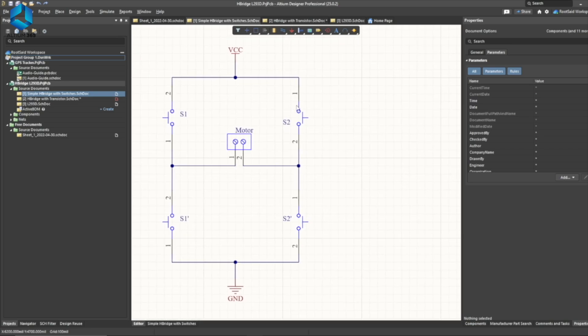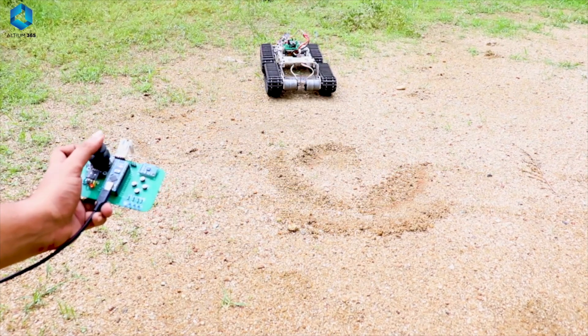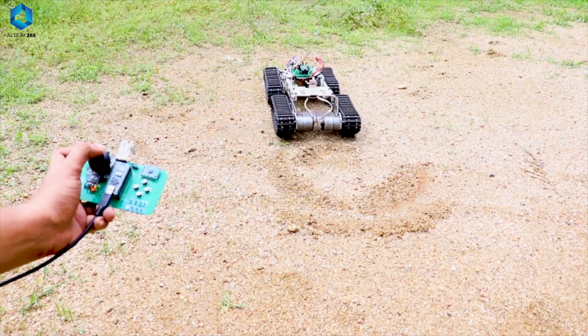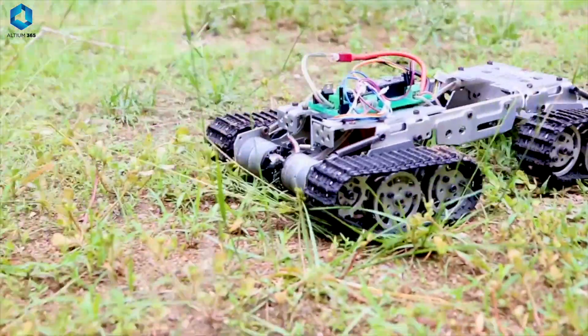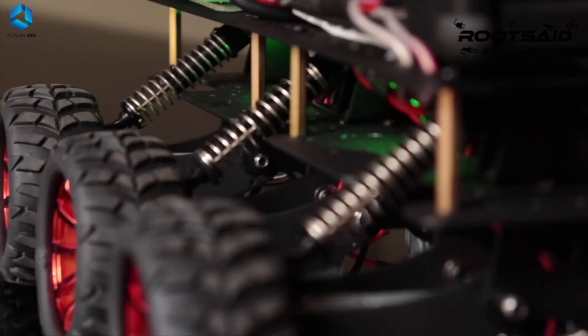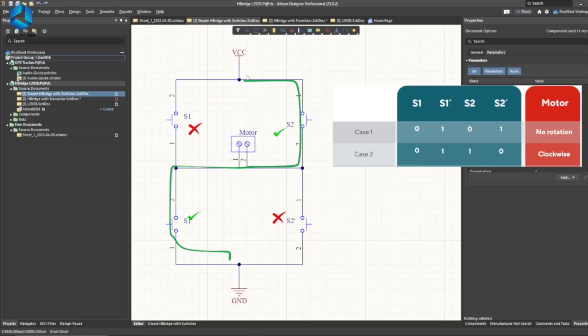The H-bridge circuit allows us to apply voltage across DC motor without making any physical hardware changes. For this reason, it is widely used in robotics for switching motor direction and generating square waves for motor control.